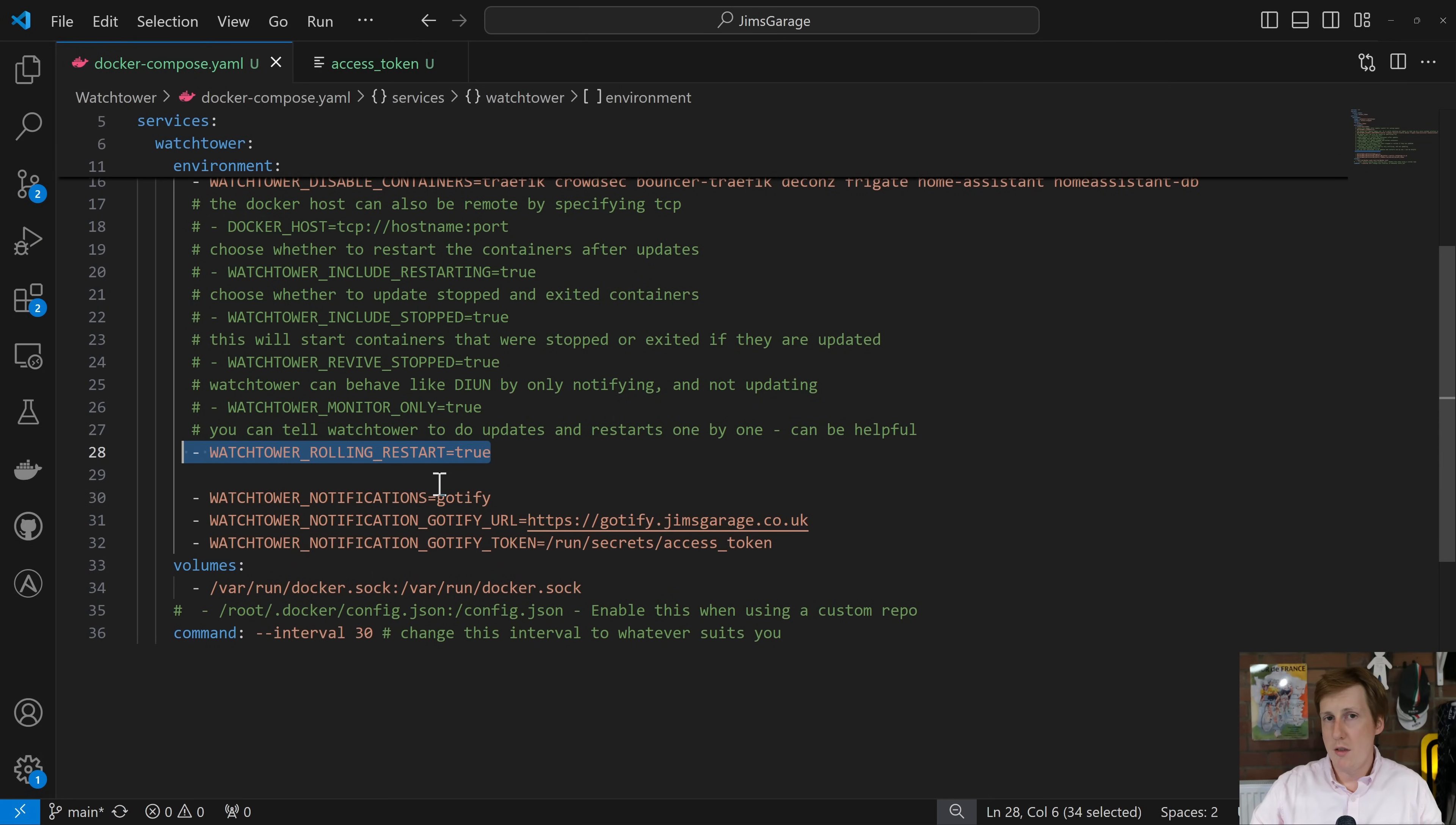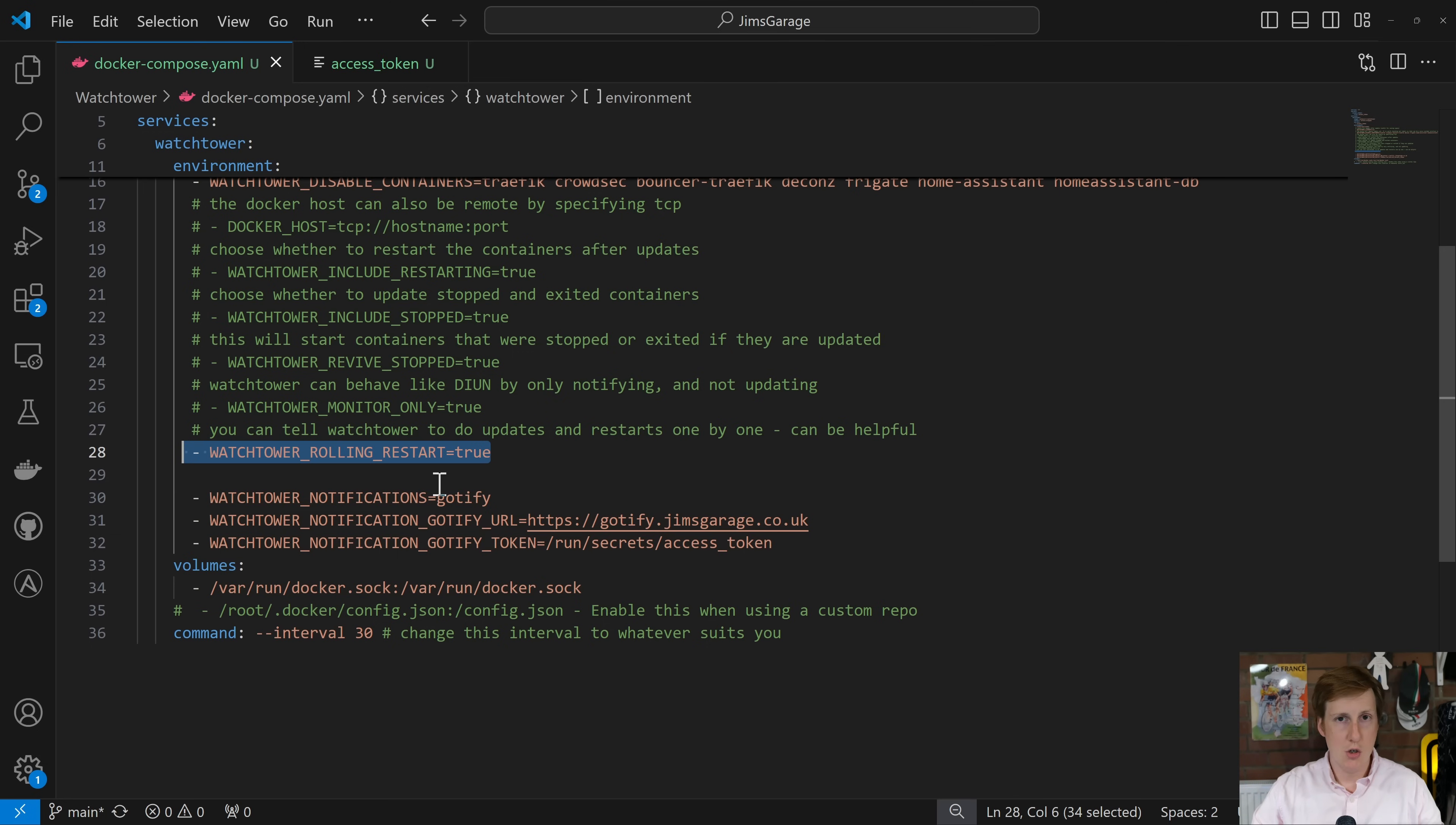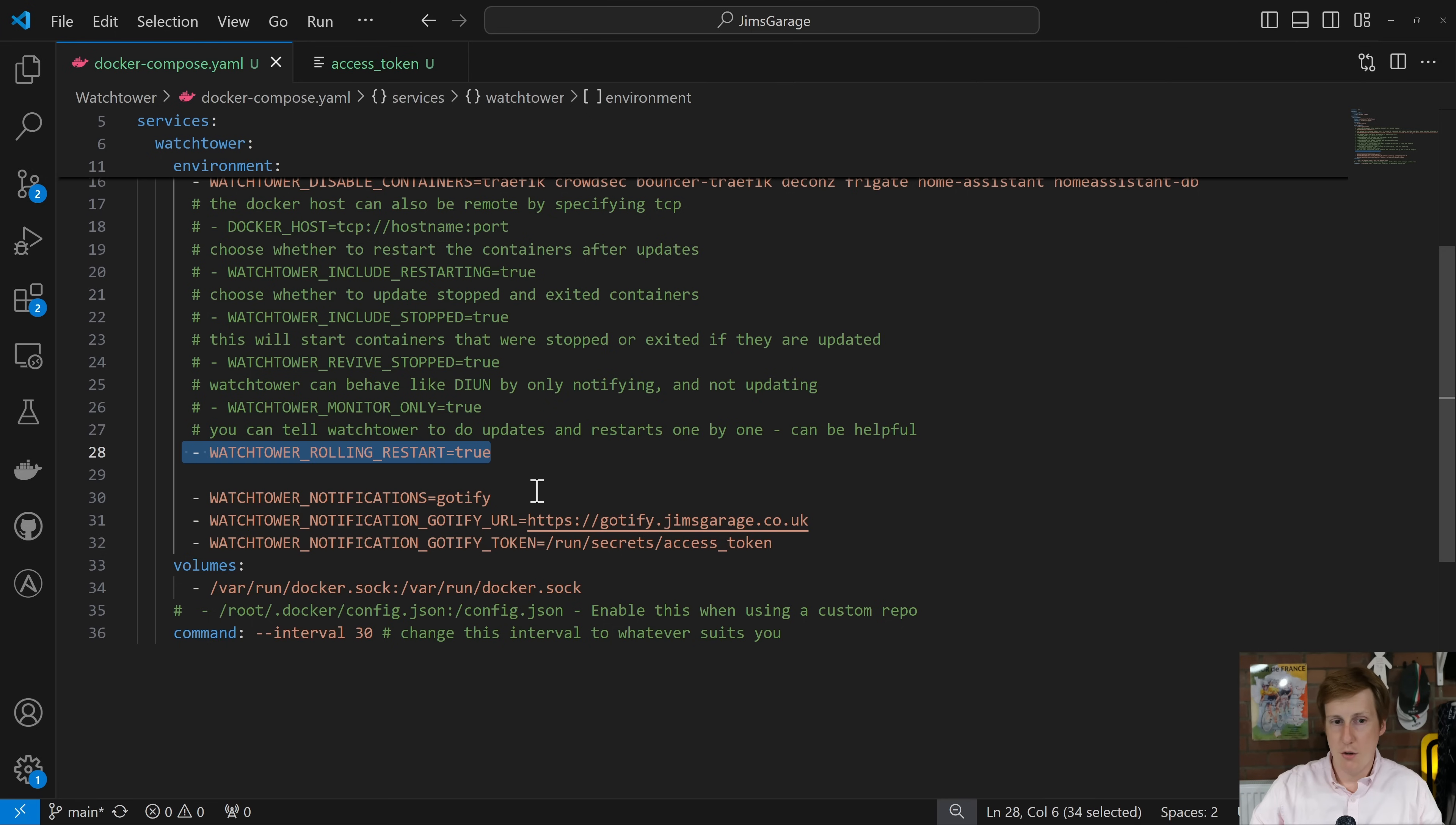The next variable is whether to perform rolling updates. Now I've set this to true and I generally approve of that way of doing it just because you might want containers to restart in a particular order. Not that you can actually set the logic here as far as I'm aware but updating all of your containers in one go might cause some issues. Doing a rolling update means it updates one and then it moves sequentially on to the next one. The next section is where we have those notifications themselves.